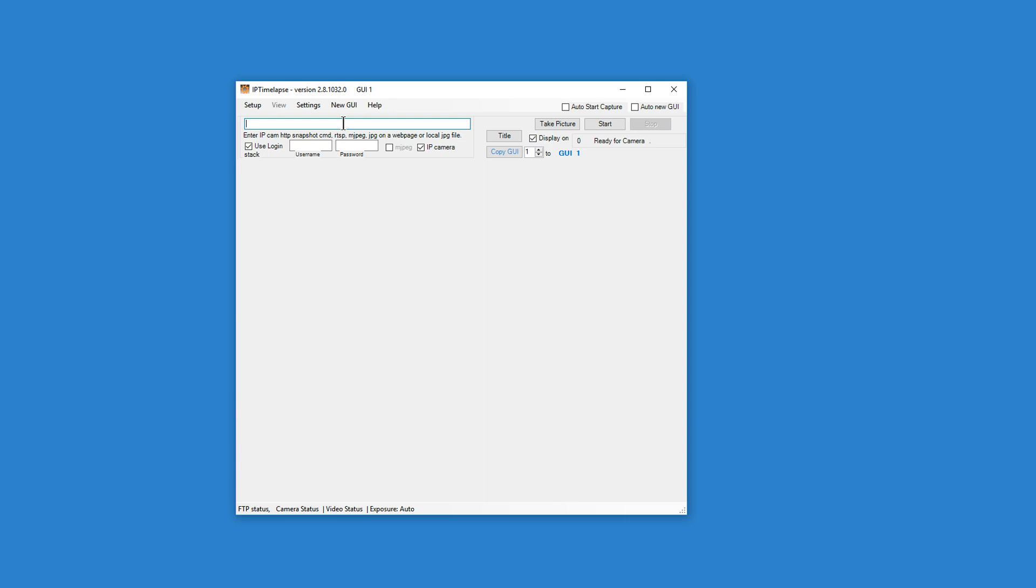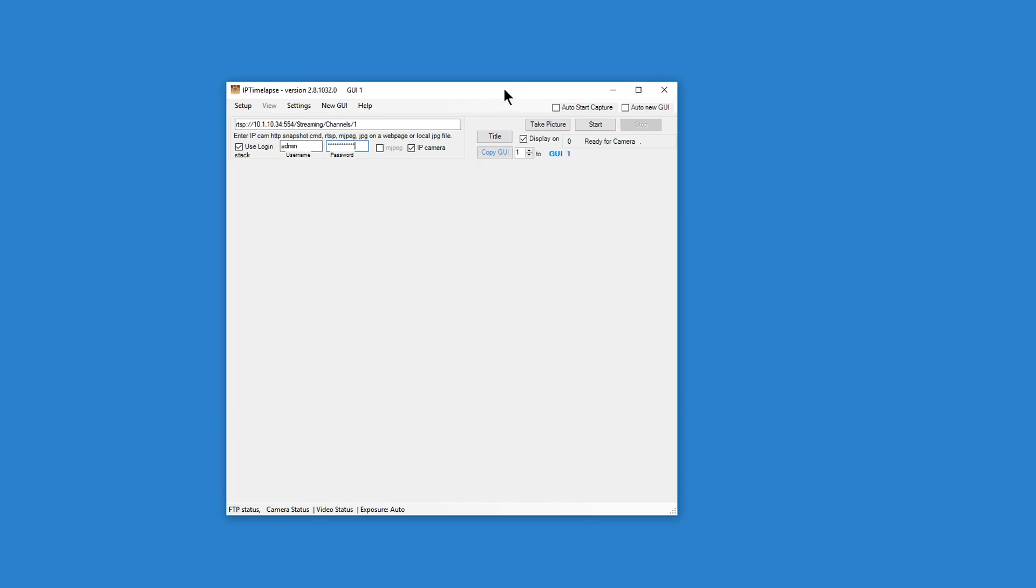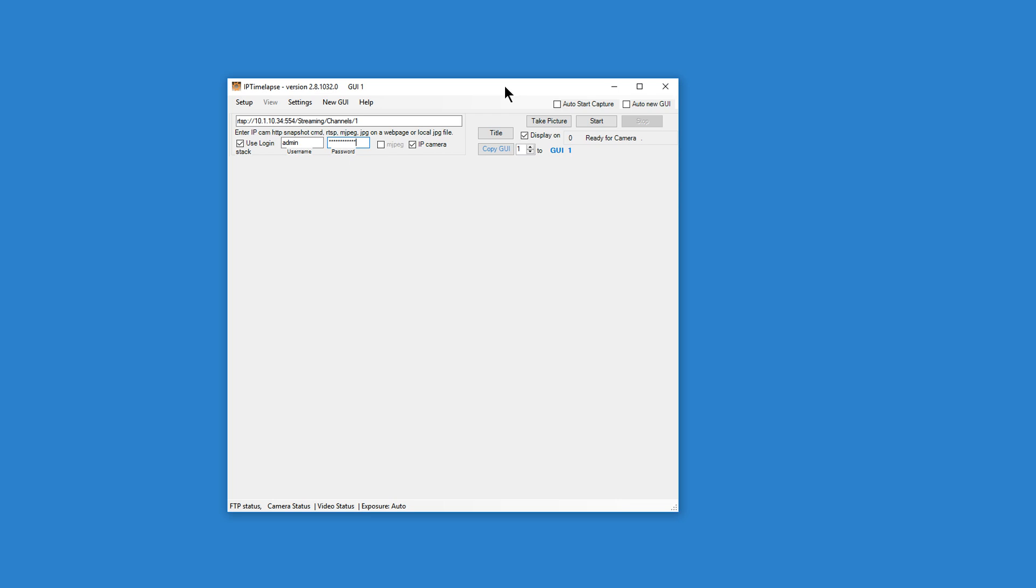Our camera is a HICVision and the capture string for HICVision is as follows and I'll type it into the edit box in IPTimelapse. And this camera takes a password, user name, and password. And right away, if you have typed in the correct RTSP string for your camera and user name and password, you can take a picture and press the picture button.